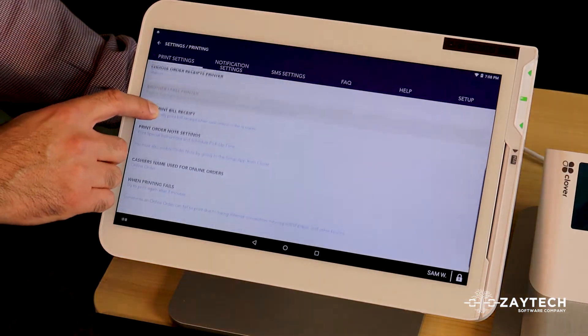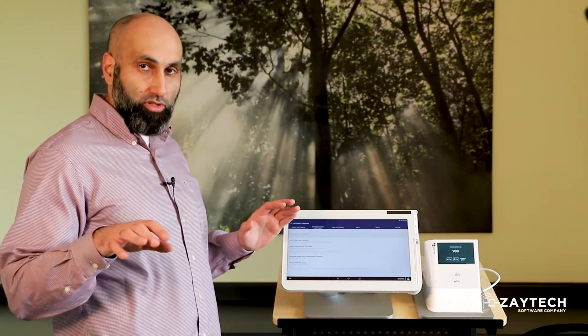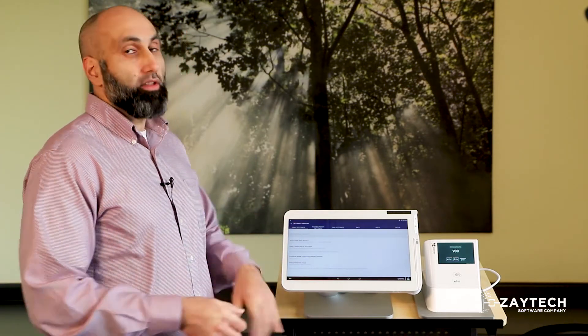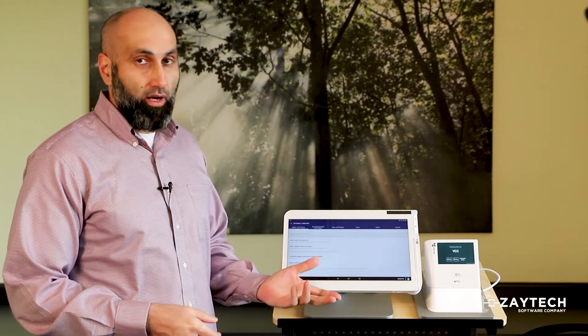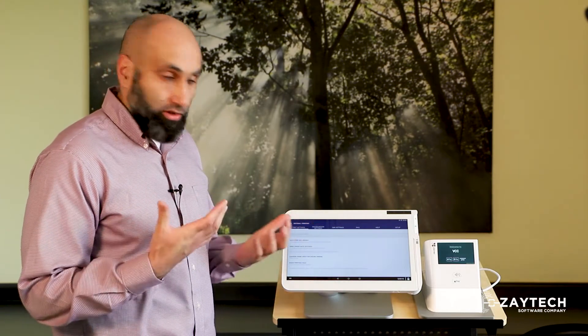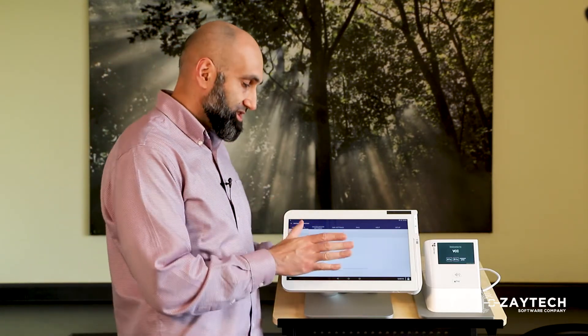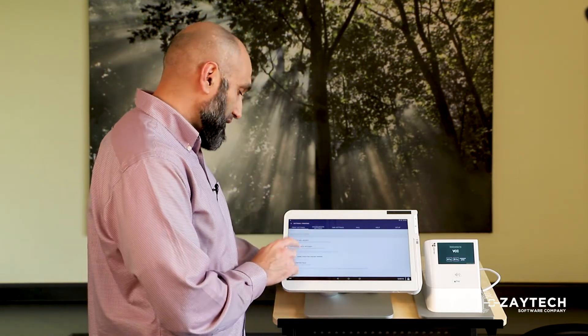And then auto print bill receipt, that is completely optional to you. That will print another receipt when the online order is made. I don't think you will need it. But if you do, check the box. If you don't need it, just skip that part.